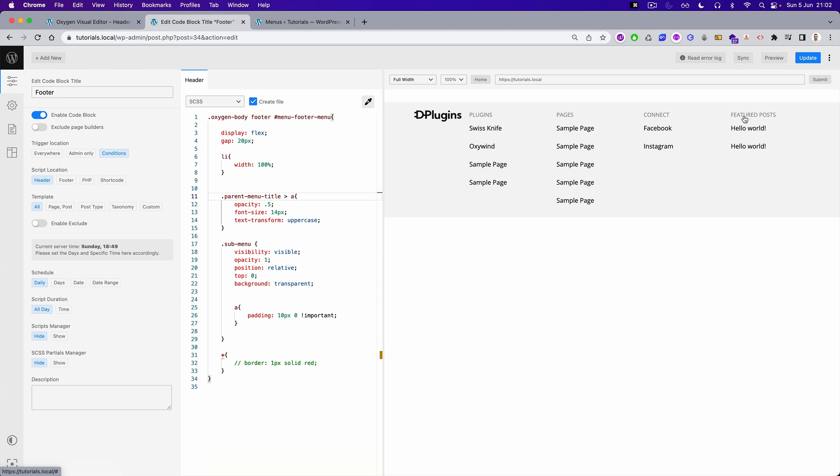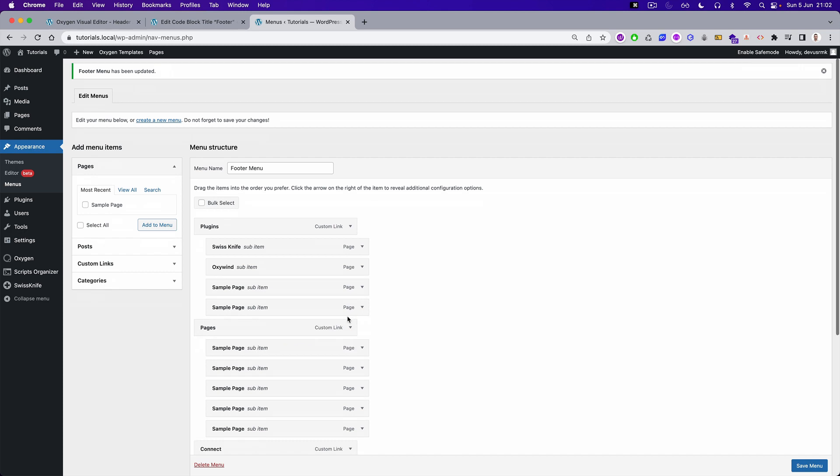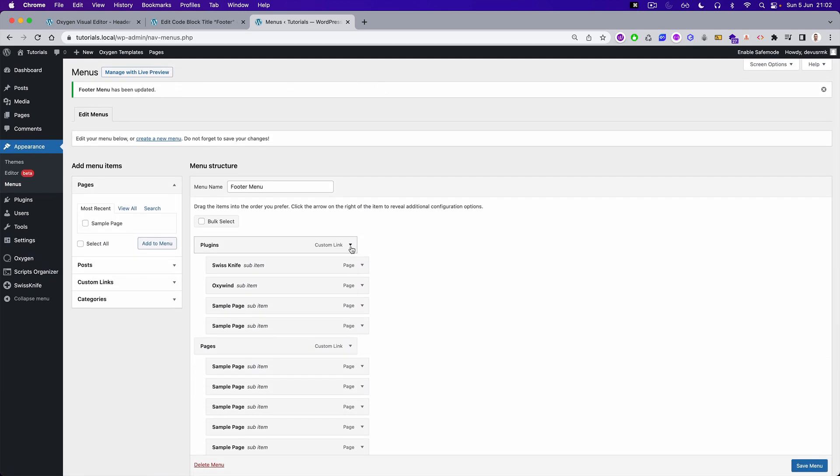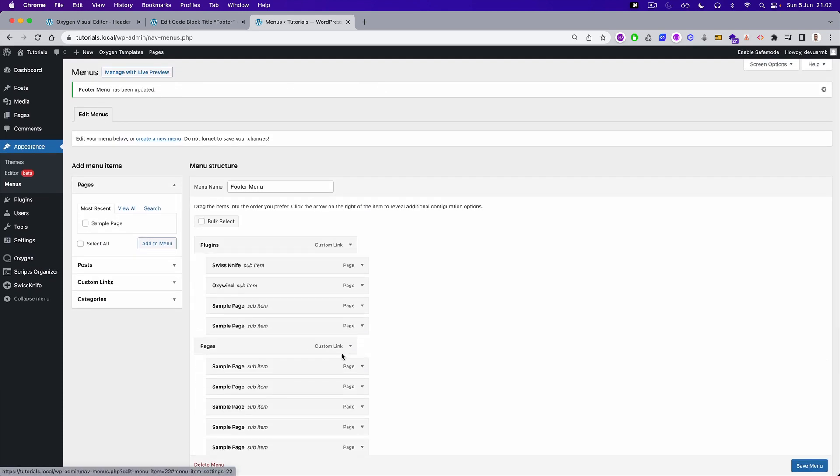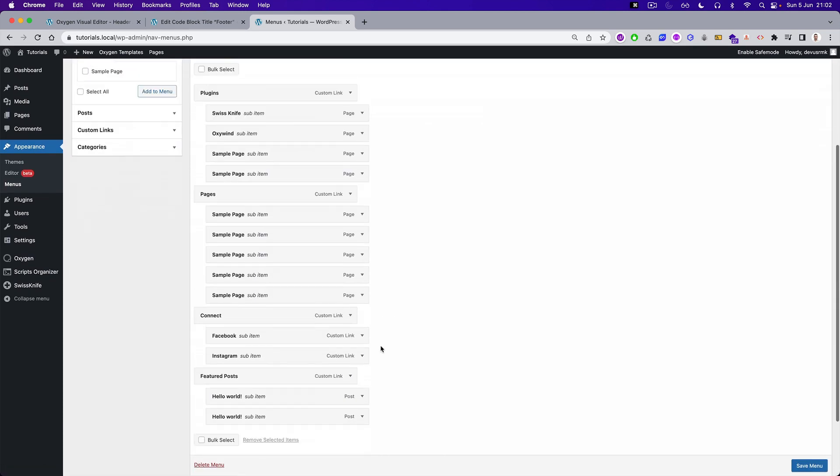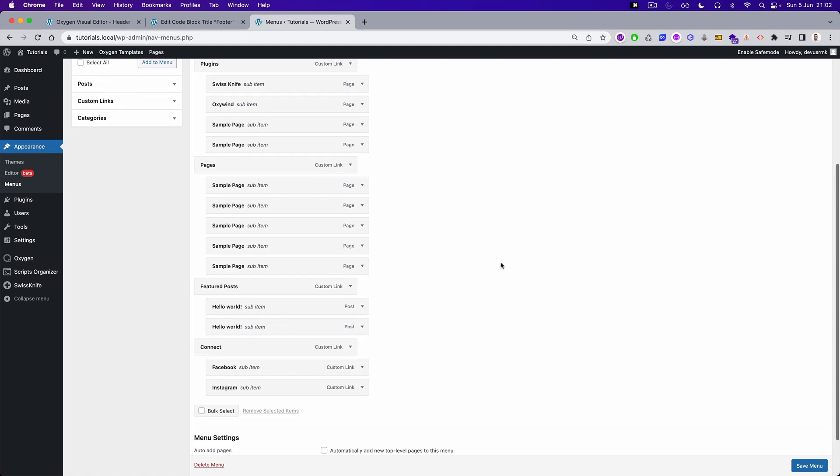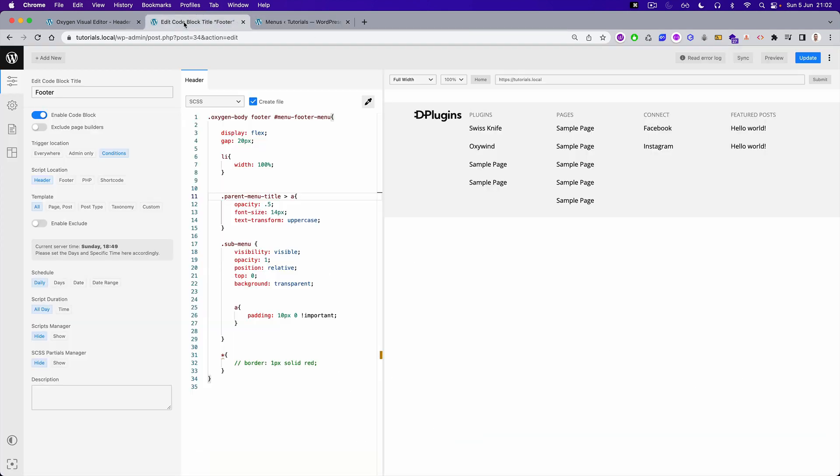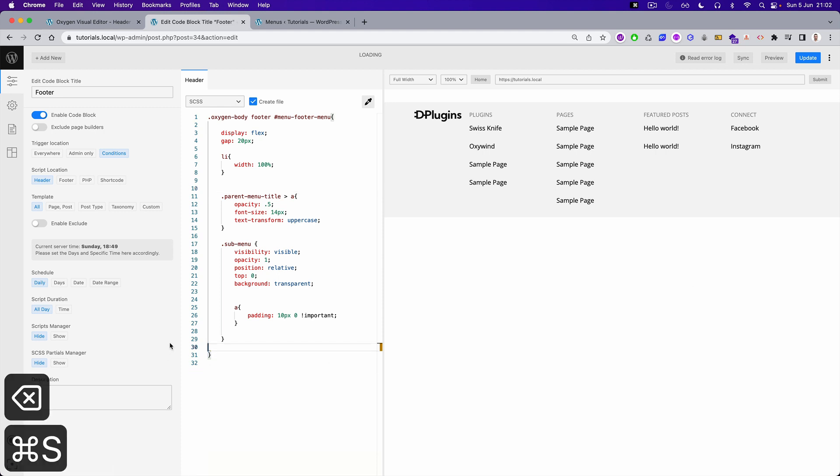Let's go even step further so we can just easily switch the featured posts with the connect. So what you can do, you can just grab this one and move it here and save the menu. Let's go here, and you see how it's easy to maintain.